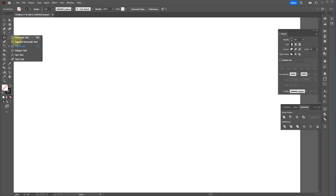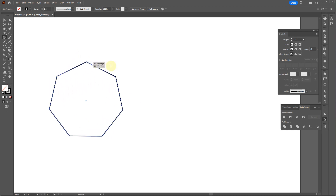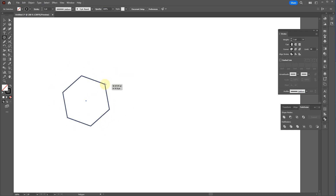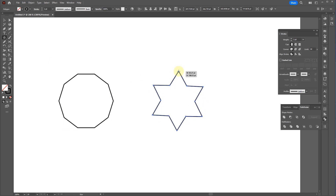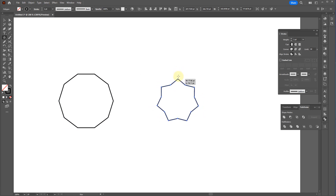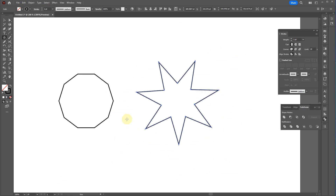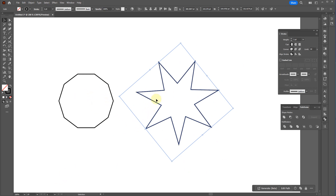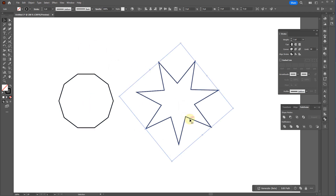Let me cover polygons and stars. With the polygon tool, while dragging you can hit the up and down arrow keys to change the number of sides. With the star tool you can do the same thing, and you can also hold down Ctrl to change how far the points stick out. The star has more flexibility; the polygon creates more geometry.